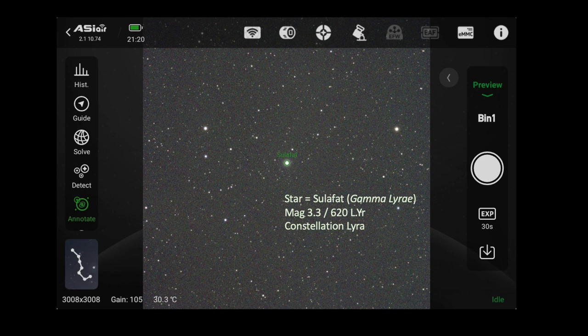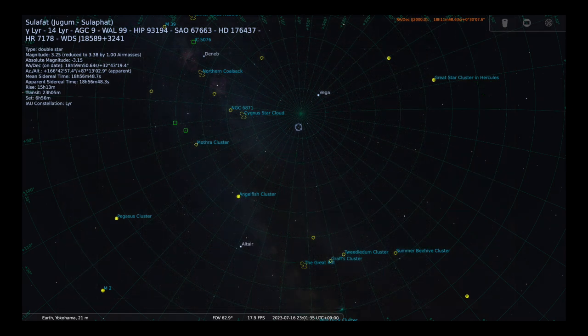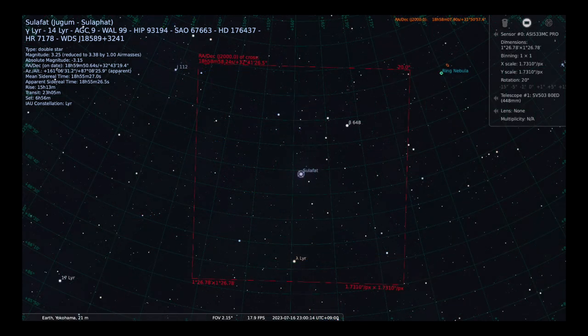Armed with that information, let's dive into the experiment and data. This is a screenshot of my ASI Air control software after taking a 30-second exposure of the star Sulafat in the constellation of Lyra. I activated the annotation feature and it circled and labeled the star in the field of view. This is a fairly bright star located 620 light years away from Earth. I selected it because it was very close to the zenith at the time of this study, and there was a nice pattern of stars of various magnitudes surrounding it in the same field of view.